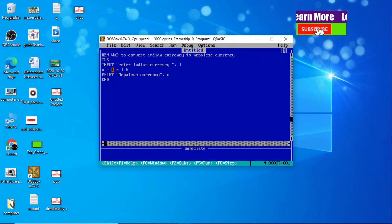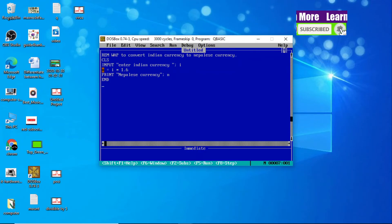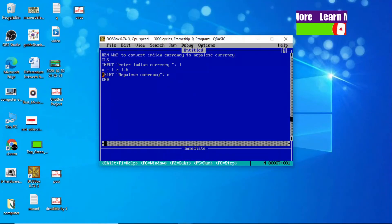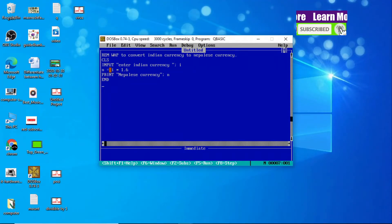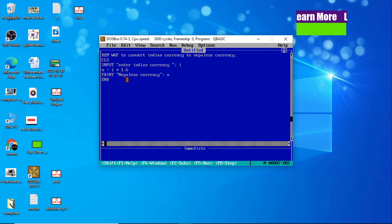Whatever Nepali currency result comes is stored in the N variable. Finally, our answer is stored in N, so we use the PRINT statement — 'Nepali currency semicolon N' — to display it. Now our Nepali currency is printed and the program is complete.